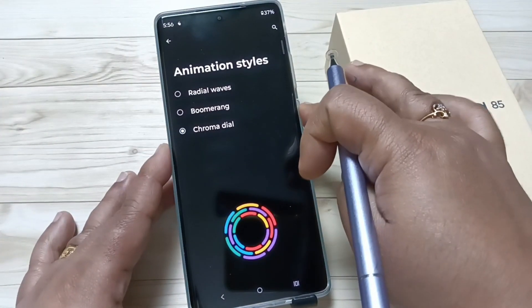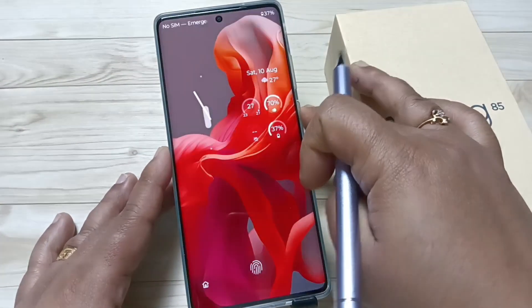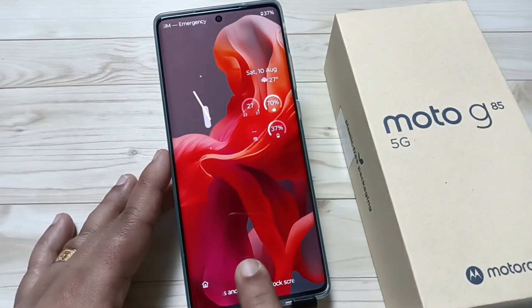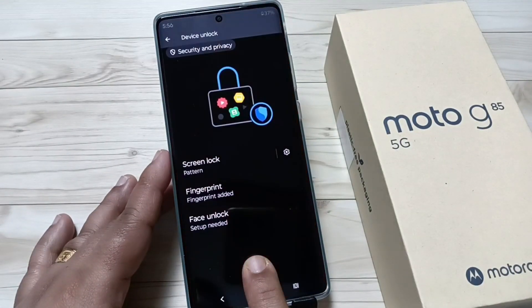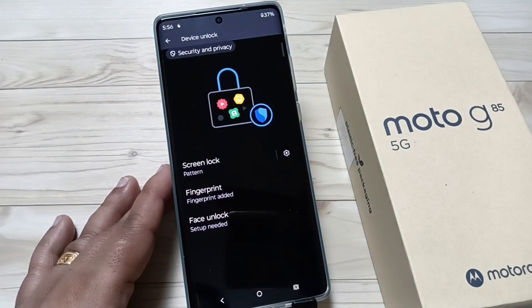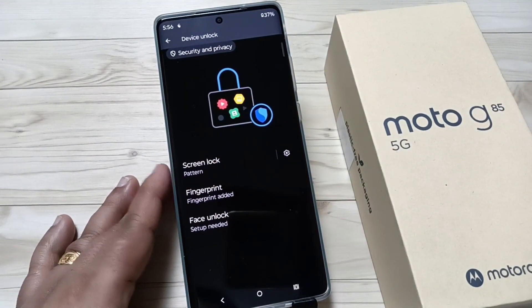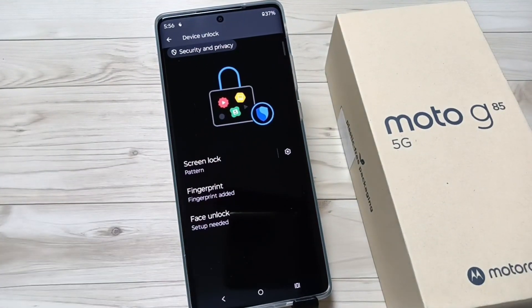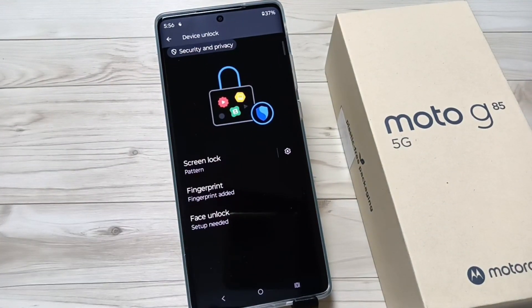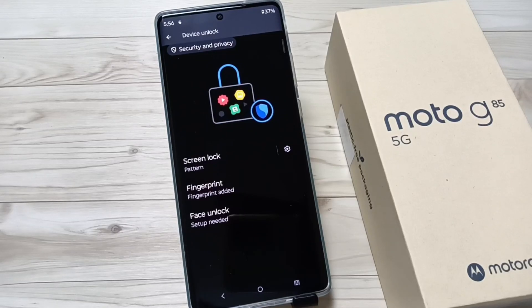Now let me show you how it works — you can see. Simply in this way you can change the fingerprint animation on this device. Hope you guys enjoyed this video, thank you for watching, bye.